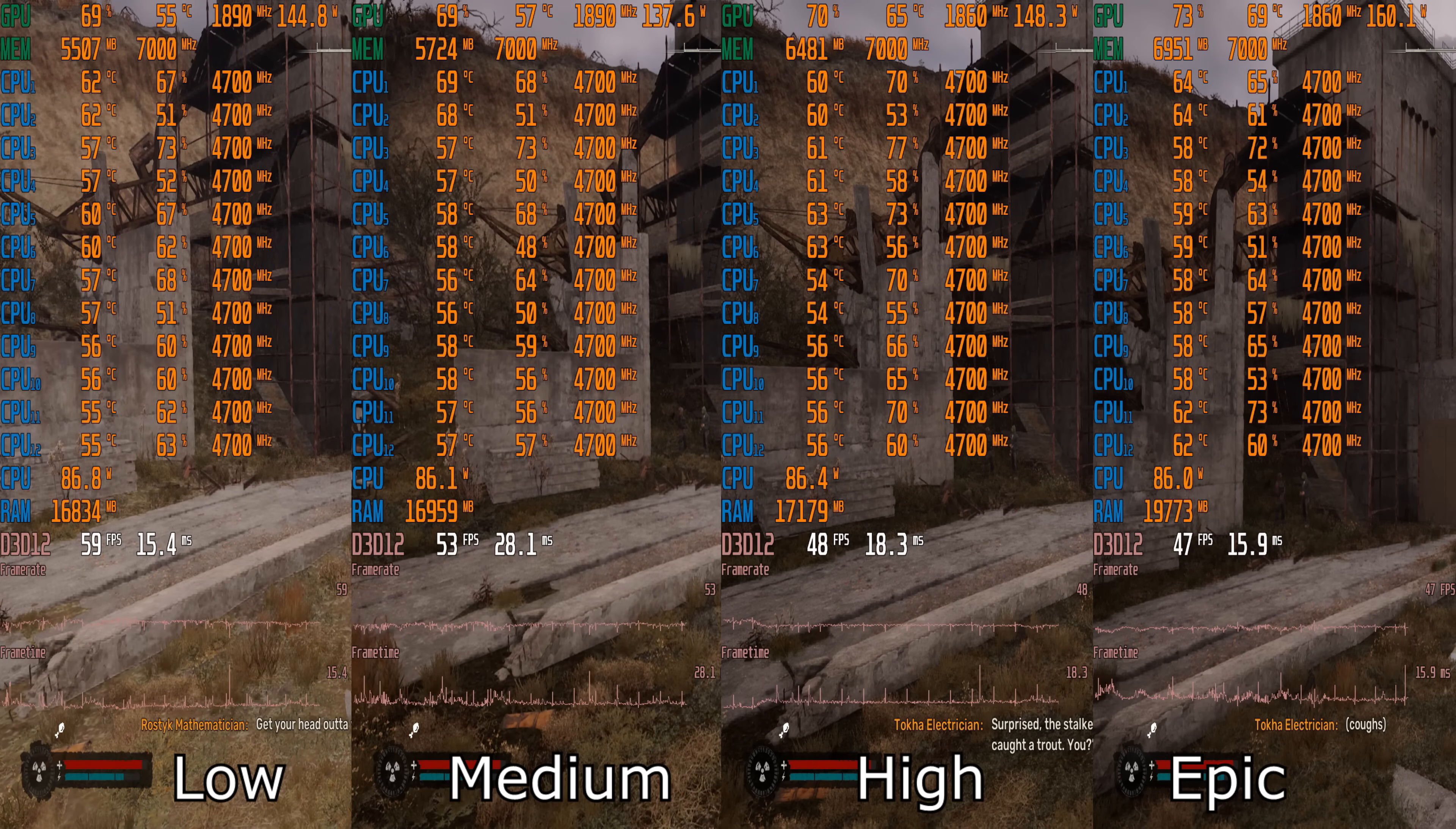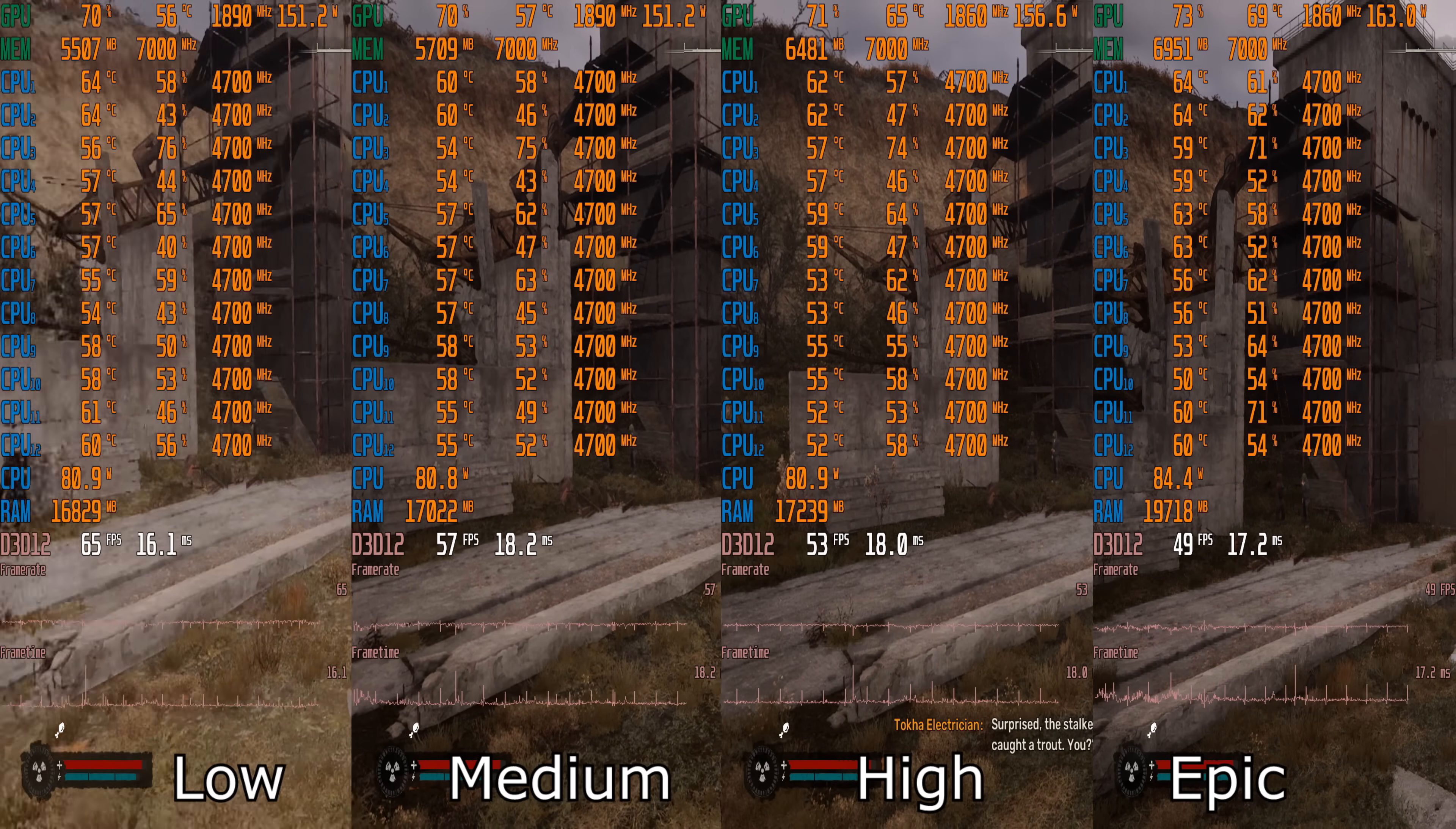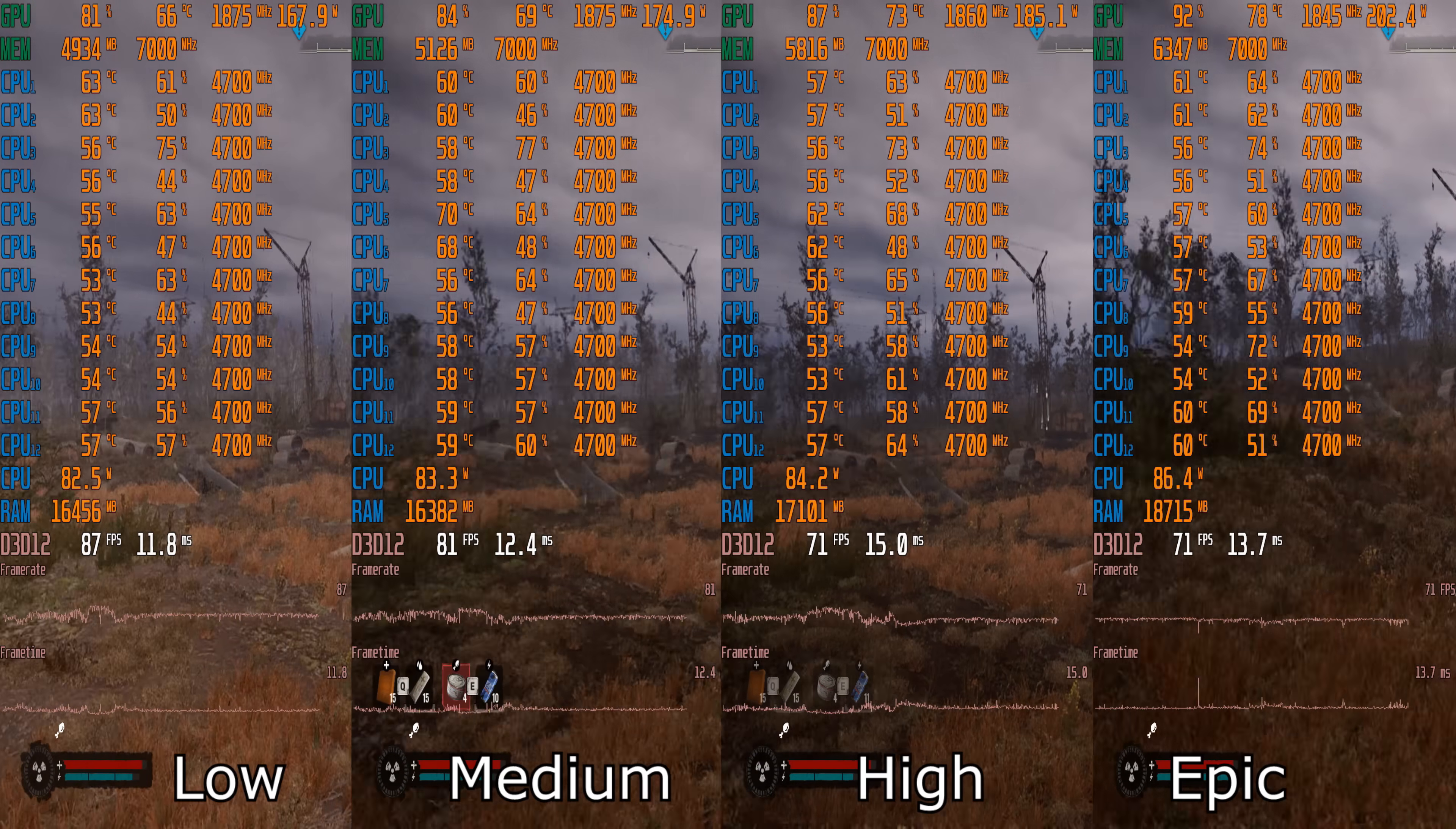The difference in fps between minimum and epic settings is only 10 to 15 frames. However, the increase feels as impactful as the overclocking, making gameplay noticeably more comfortable.